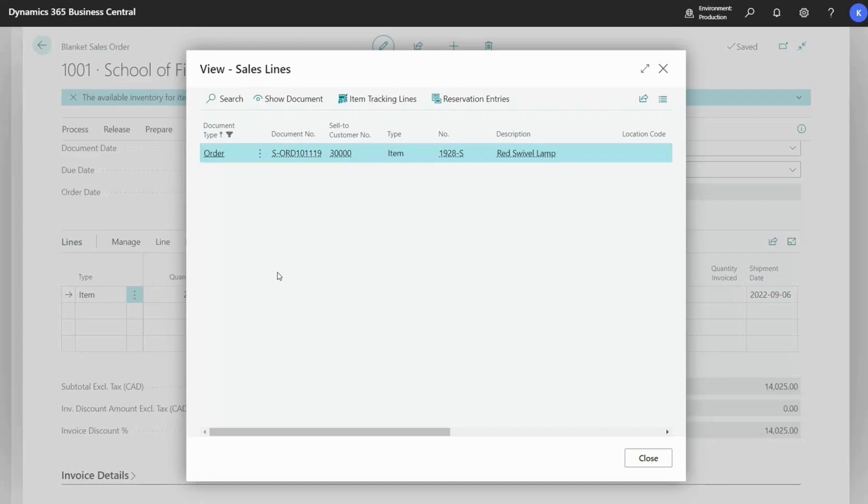Currently, we can just see the one line for the quantity of 50 that we created. And when you begin posting these sales orders, the blanket sales order will be updated to reflect that. I'll show you this now.